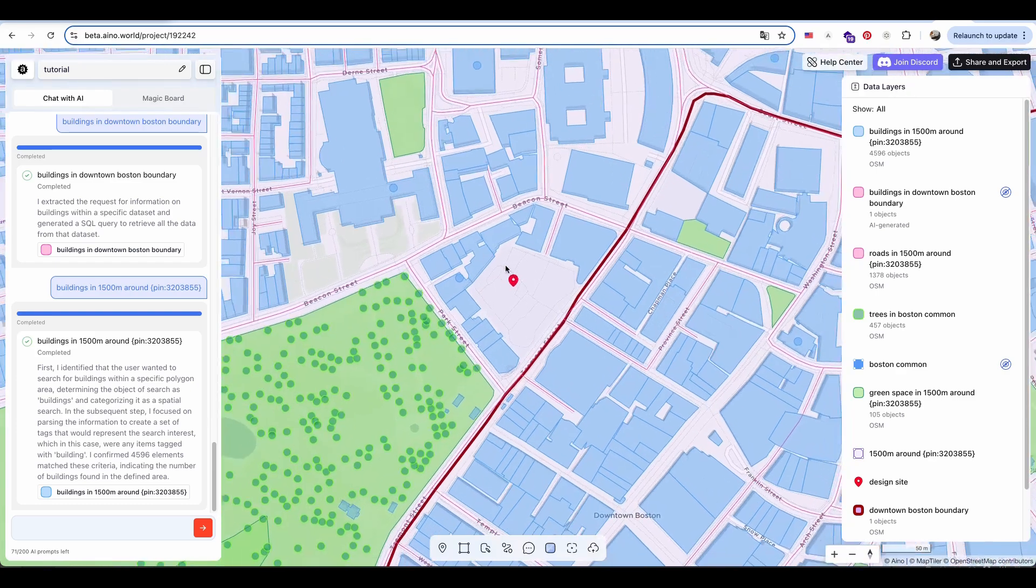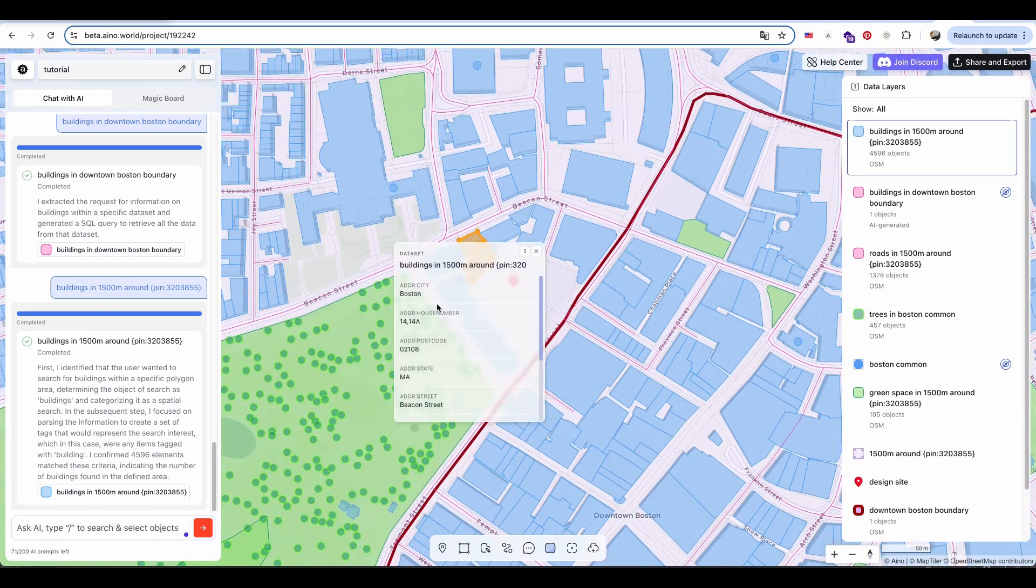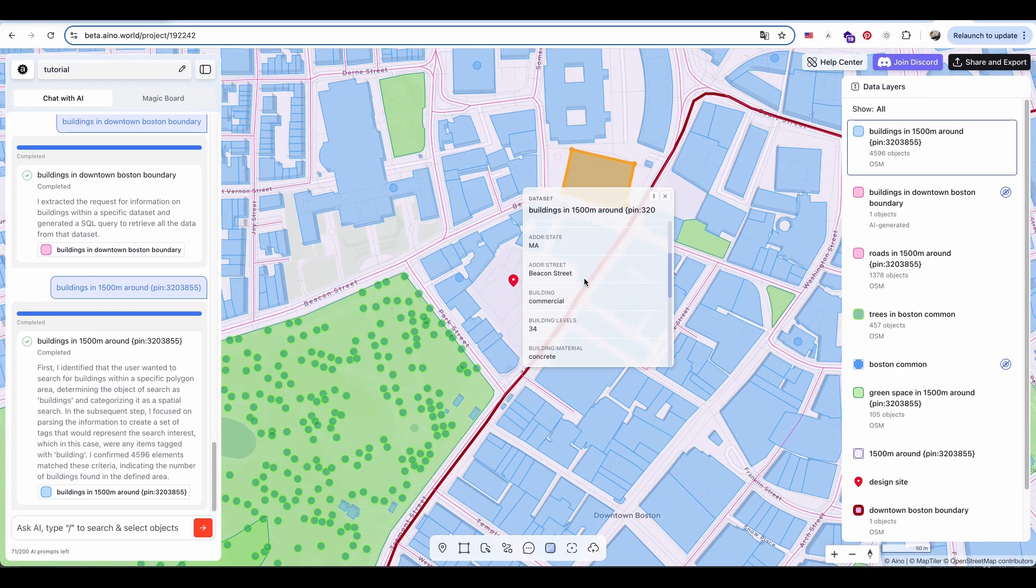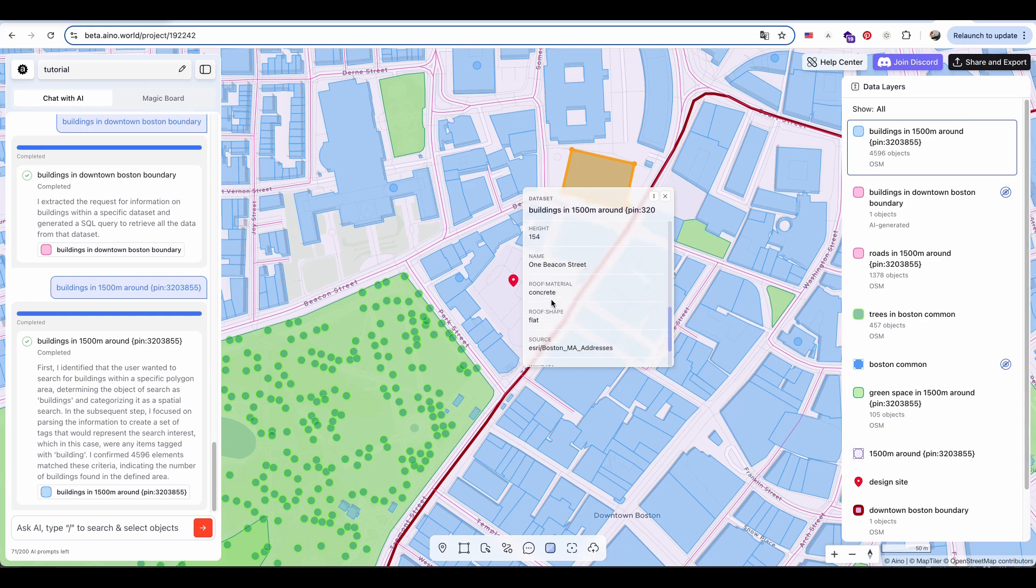Each building is clickable, providing detailed information such as the address, building type, and additional data.